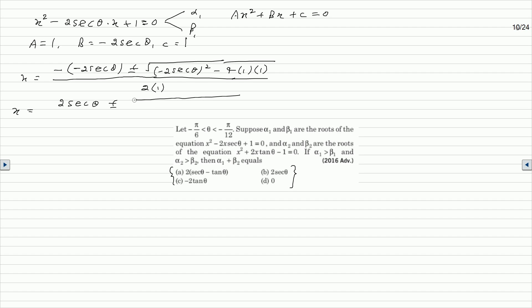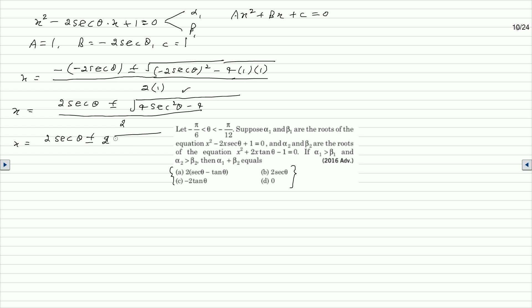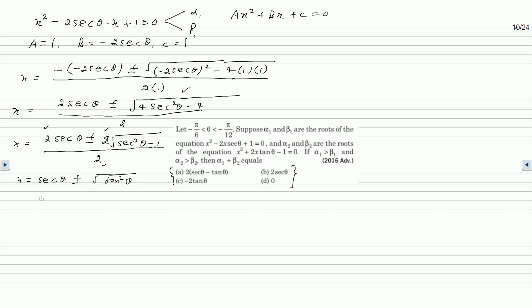Simplifying: x equals 2·secθ plus or minus square root of 4·sec²θ minus 4, divided by 2. Taking 4 common under the square root gives 2, so x equals 2·secθ plus or minus 2·√(sec²θ minus 1), divided by 2. This simplifies to x equals secθ plus or minus √(sec²θ minus 1).